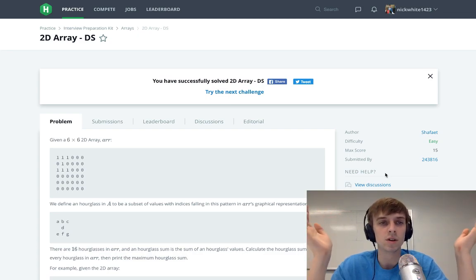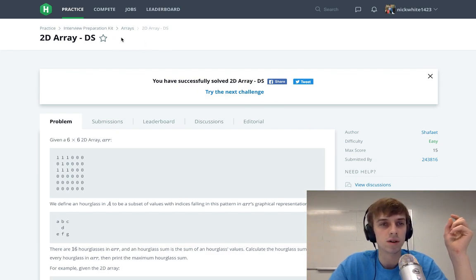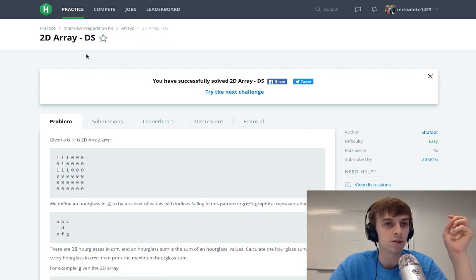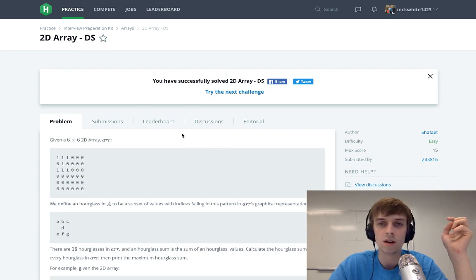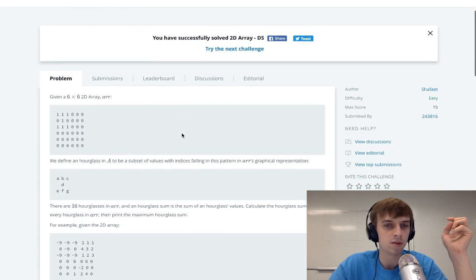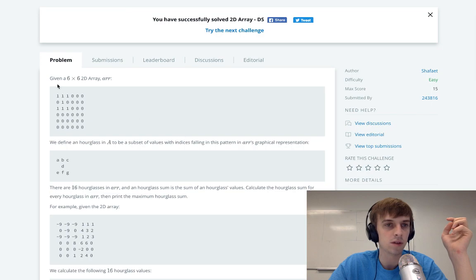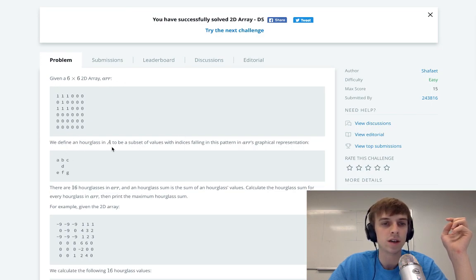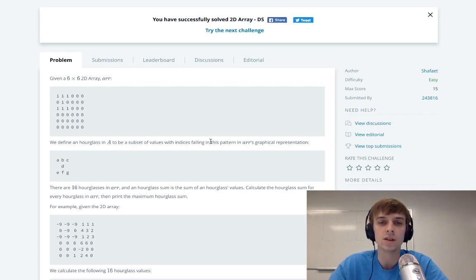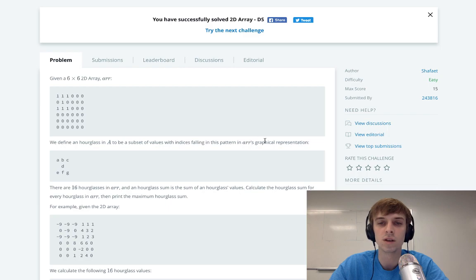This is one of the interview preparation kit questions out of the Arrays section. This is called 2D Arrays DS. I don't know what DS stands for. Given a 6x6 2D Array, we define an hourglass in A to be a subset of values with indices falling in the pattern in the array's graphical representation.